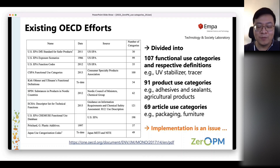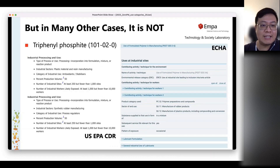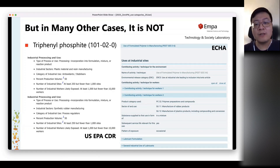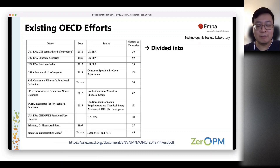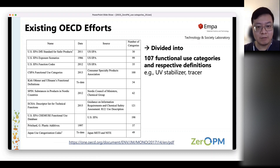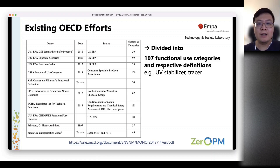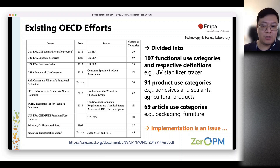These OECD harmonised use categories are very useful, but unfortunately implementation is still rather an issue. As shown by the triphenyl phosphite case, some data are reported after the OECD developed these categories but they are apparently not being implemented. There is also no guidance to help translate existing reporting into these categories, so this remains a major issue right now.